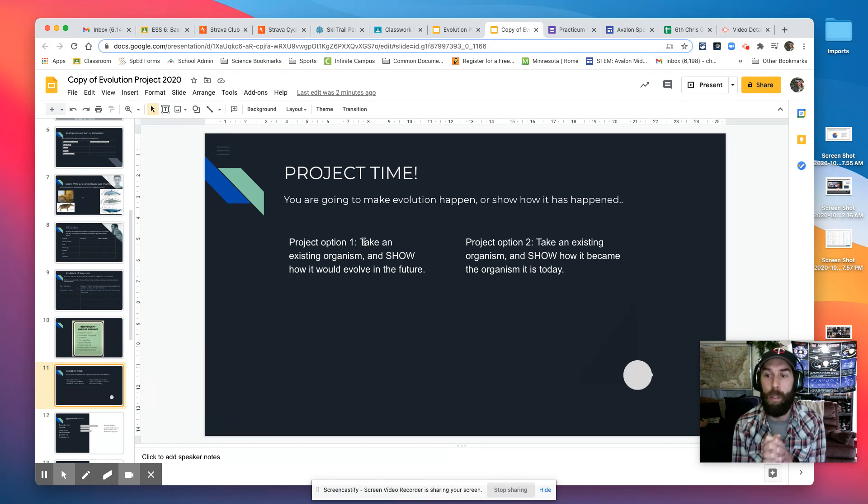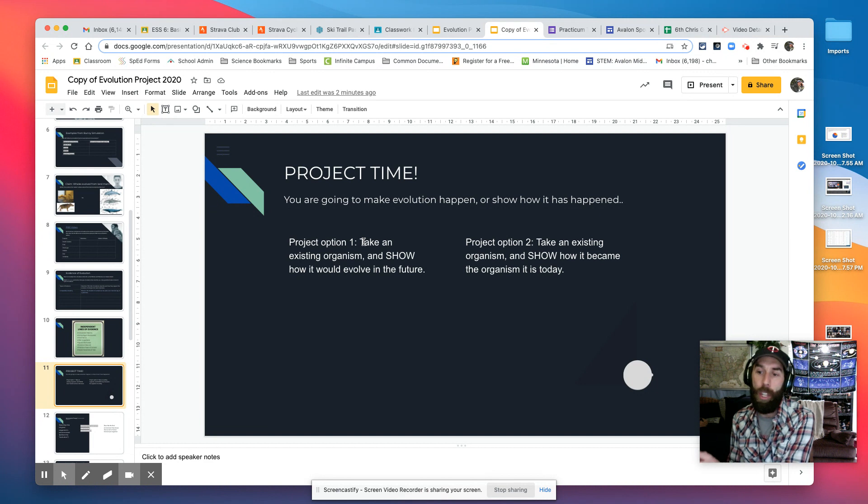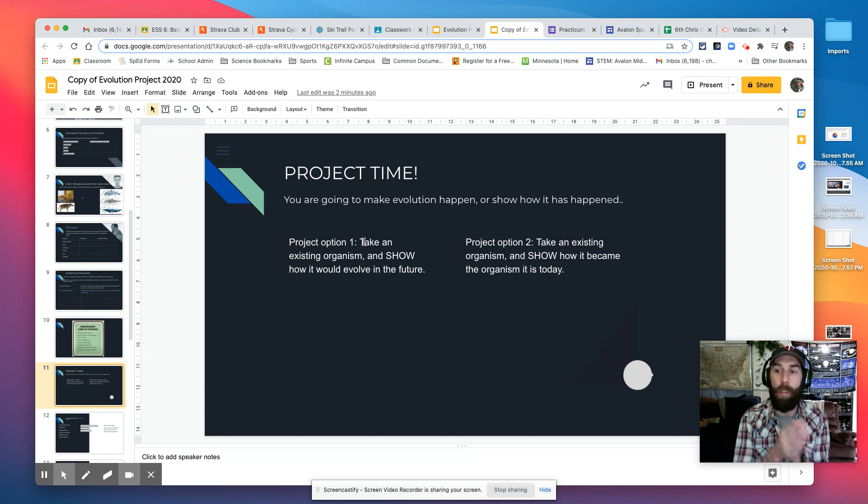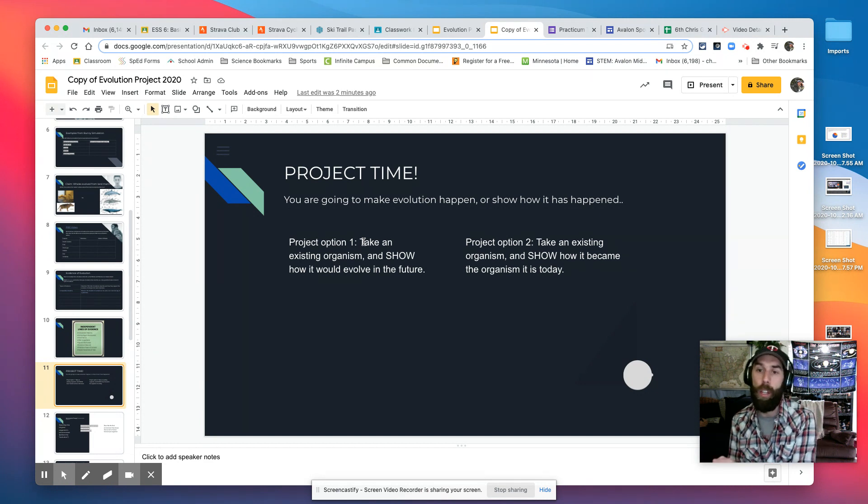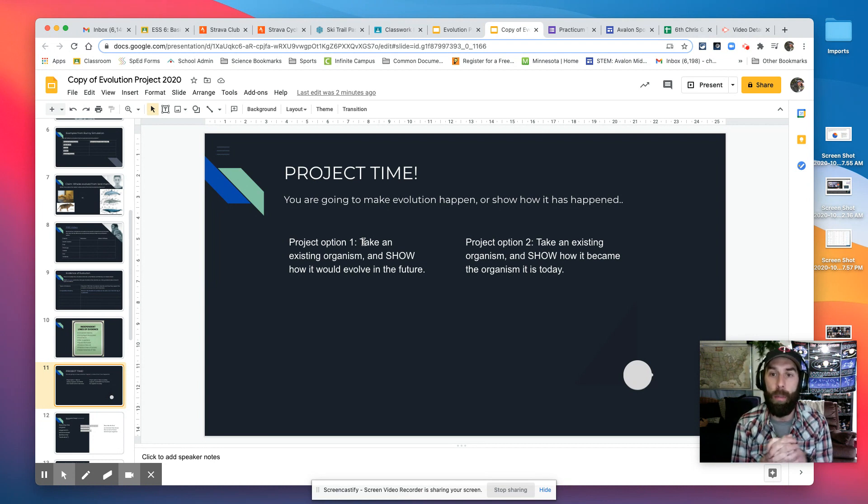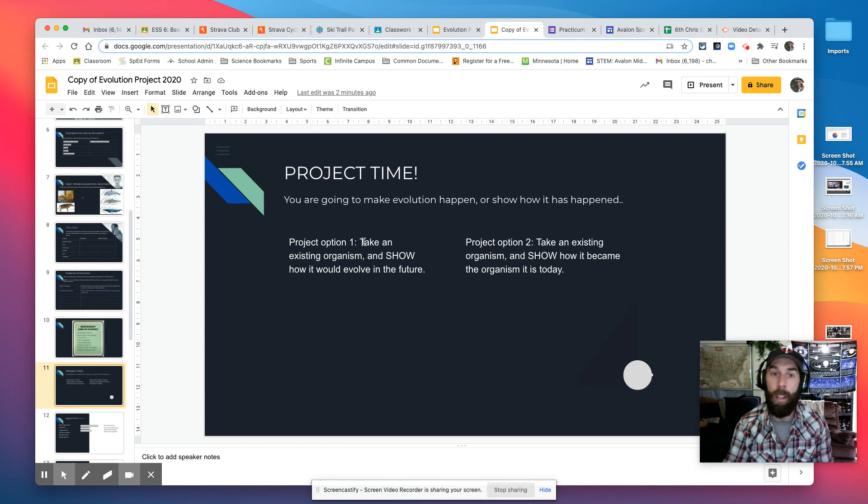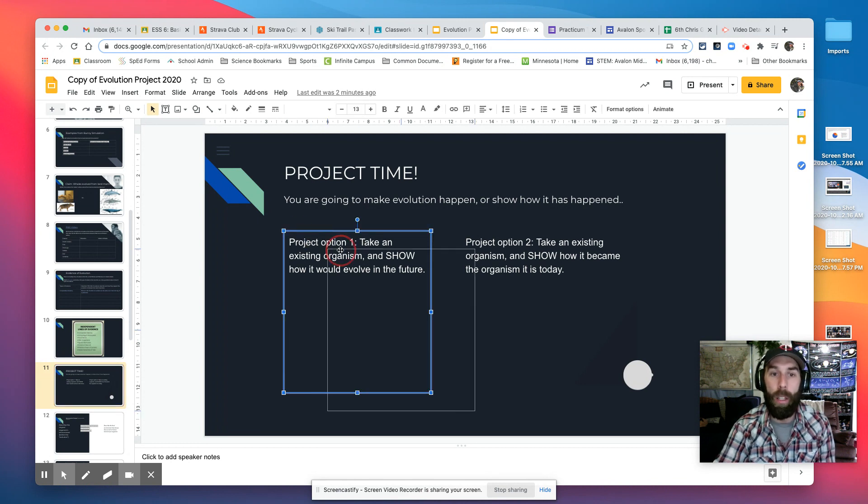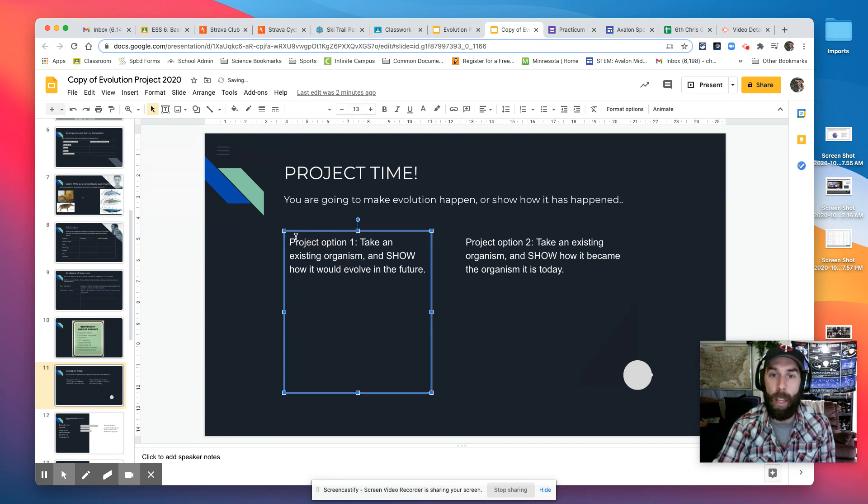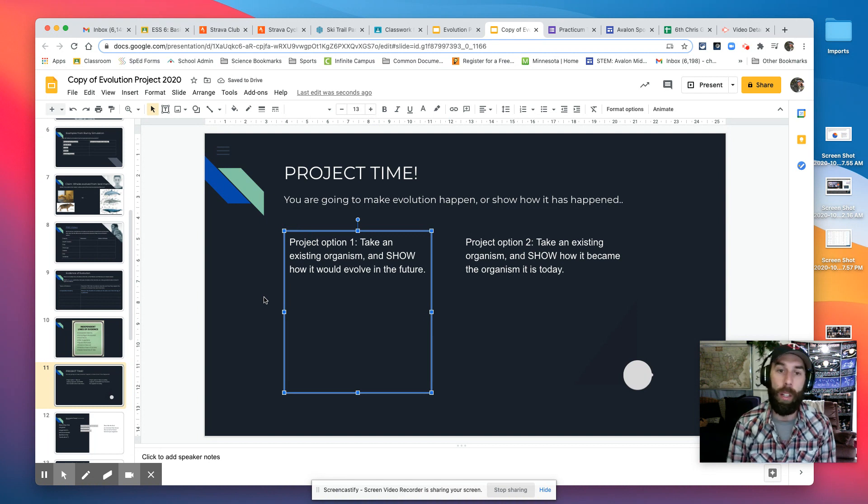Okay, so to do that, you're going to show how the environment changes and how differential survival causes the population to change in the future. Or you're going to take an existing organism, show how it became the organism that it is today, right? So project option one is taking some of your excitement from last week of showing change in an organism.